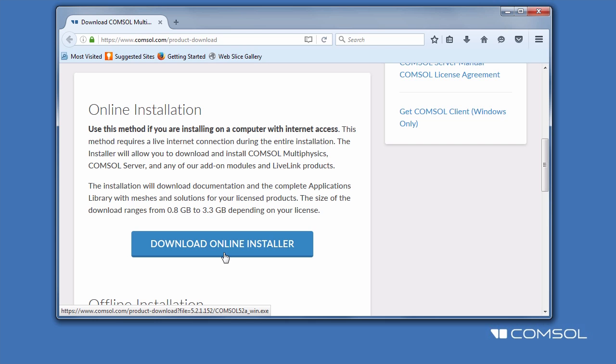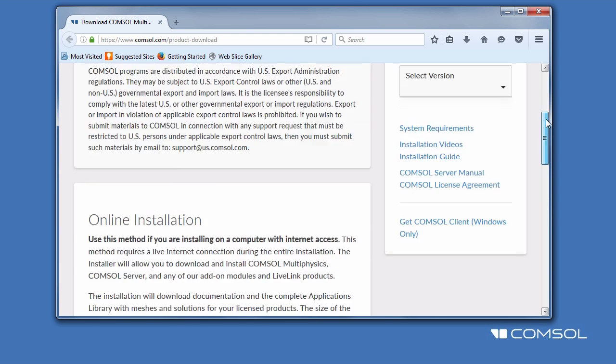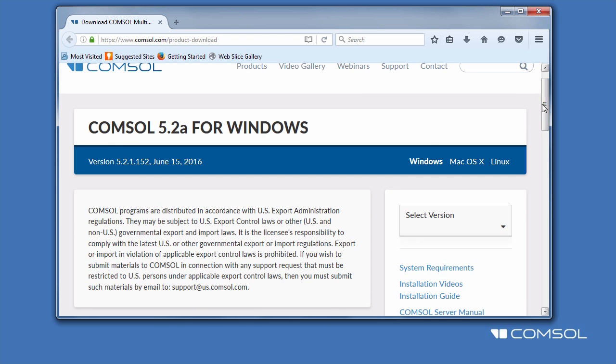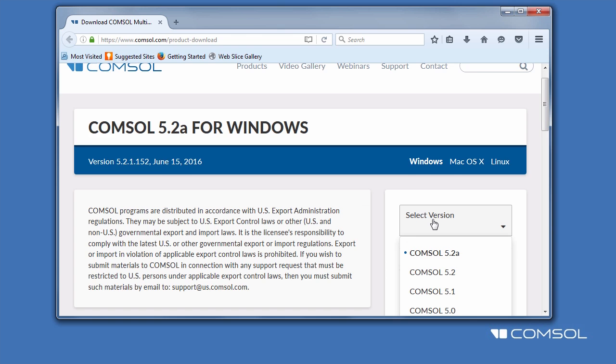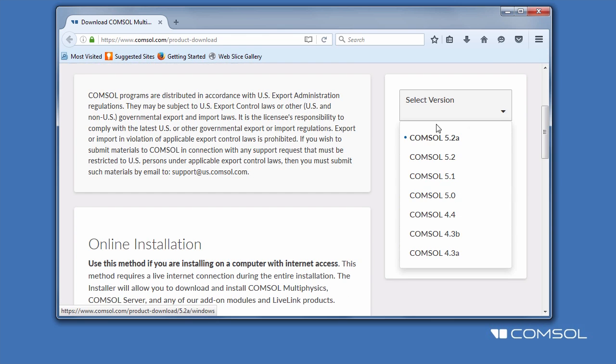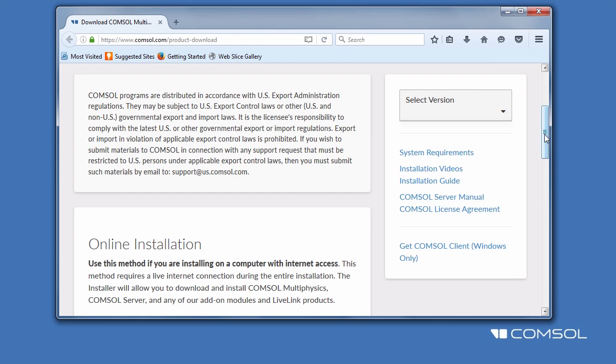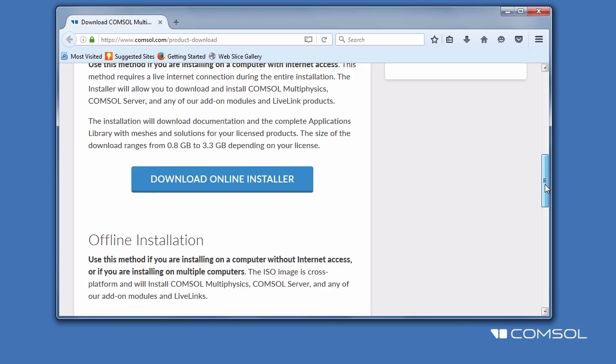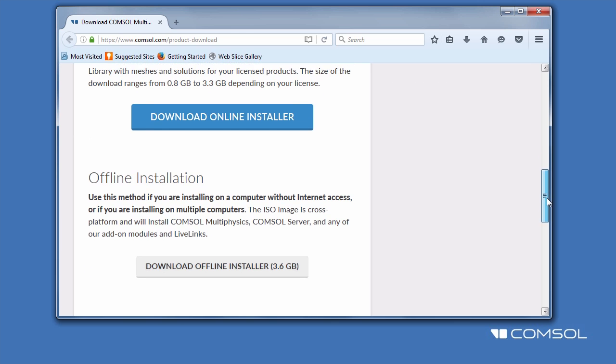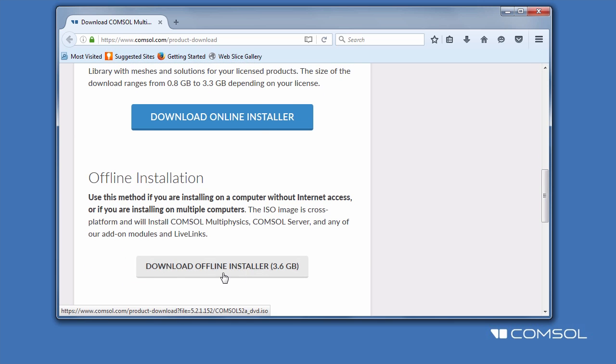If you need a different operating system or an older version of the software, you can change those here and here. If you will be installing on a different computer than the one you are currently on, you can download an ISO image for offline installation by choosing Download Offline Installer.